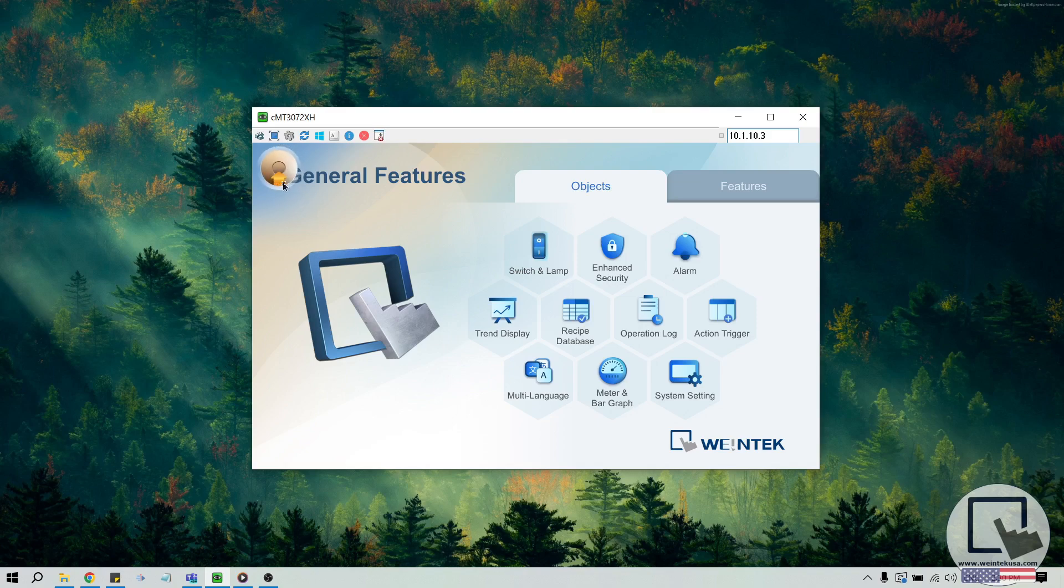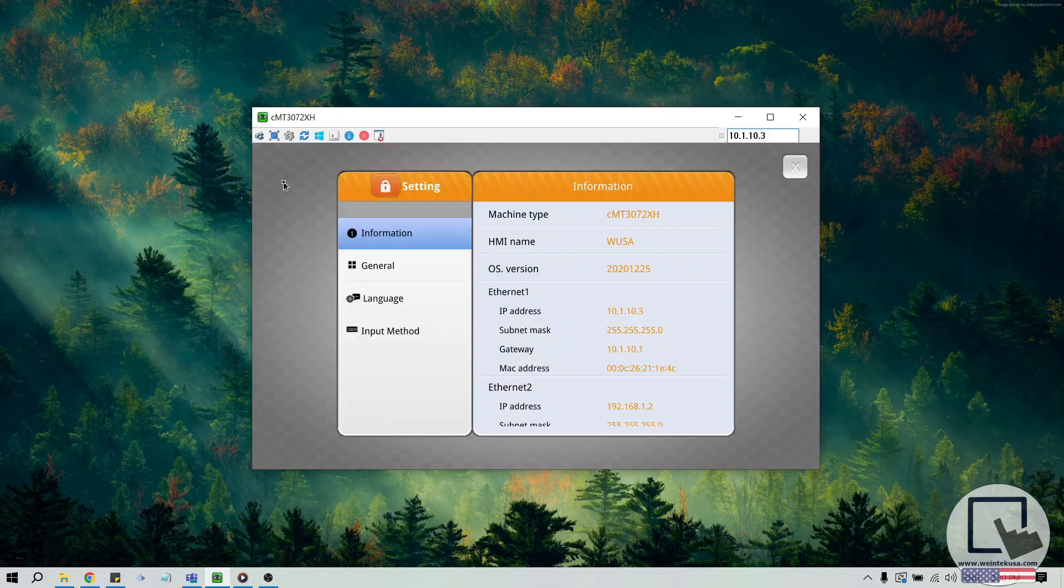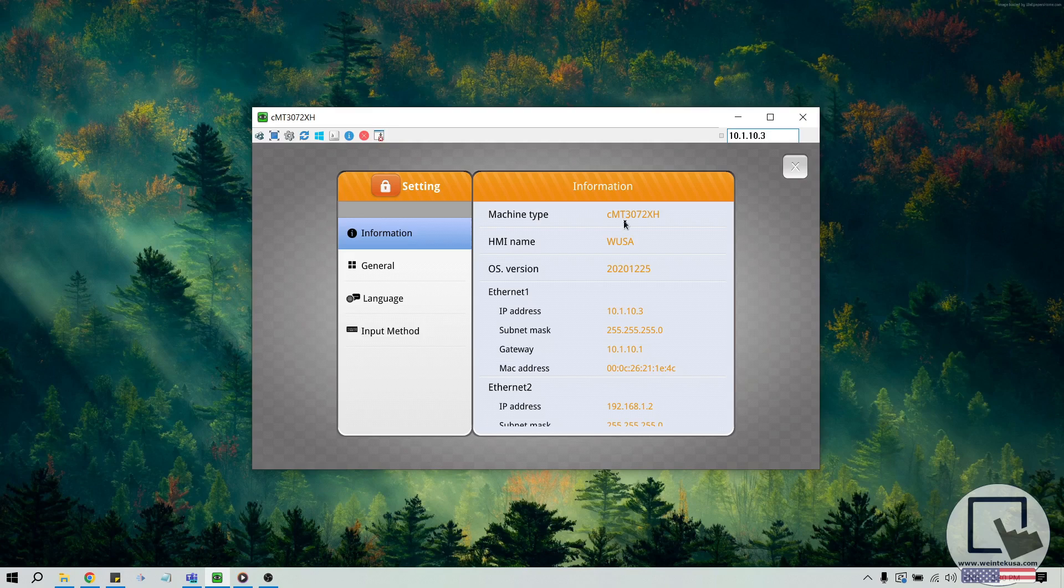At this time, most HMIs have a system menu similar to the CMT3072XH that I am using within this demonstration. However, some models, like the CMT3072XP, have an updated user interface. I'll show you how to check the network settings using our updated UI in a moment.